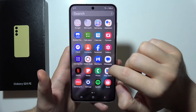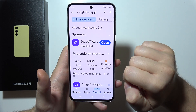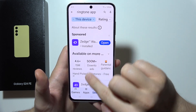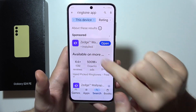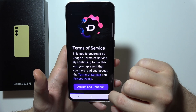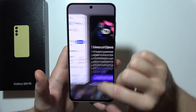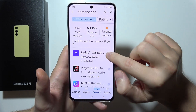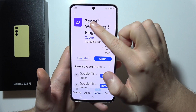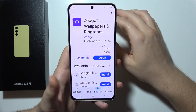You will have to go into the Google Play Store and search for this application. Let me go back one more time — this is the application we have to download: Zetch Wallpapers and Ringtones.